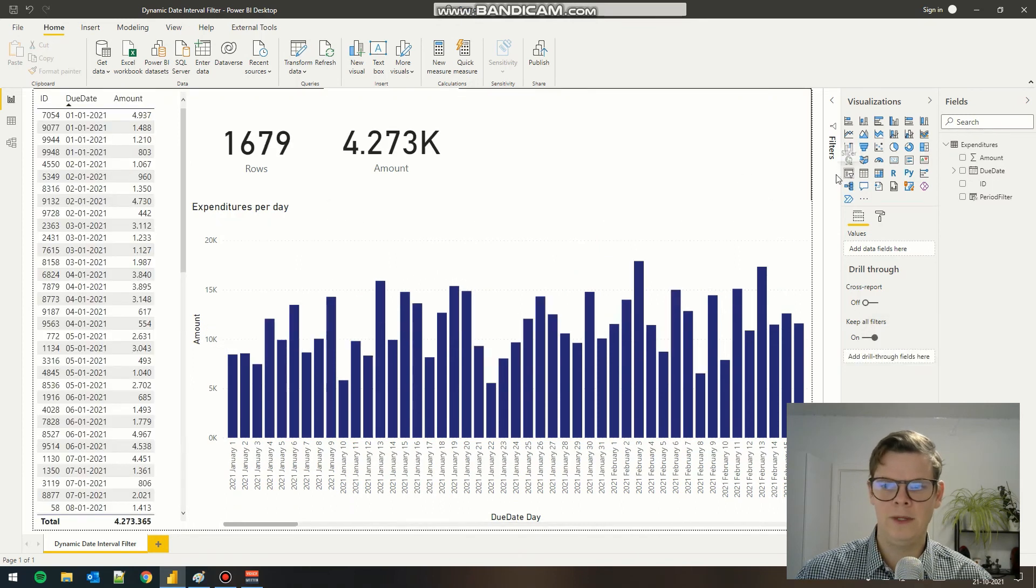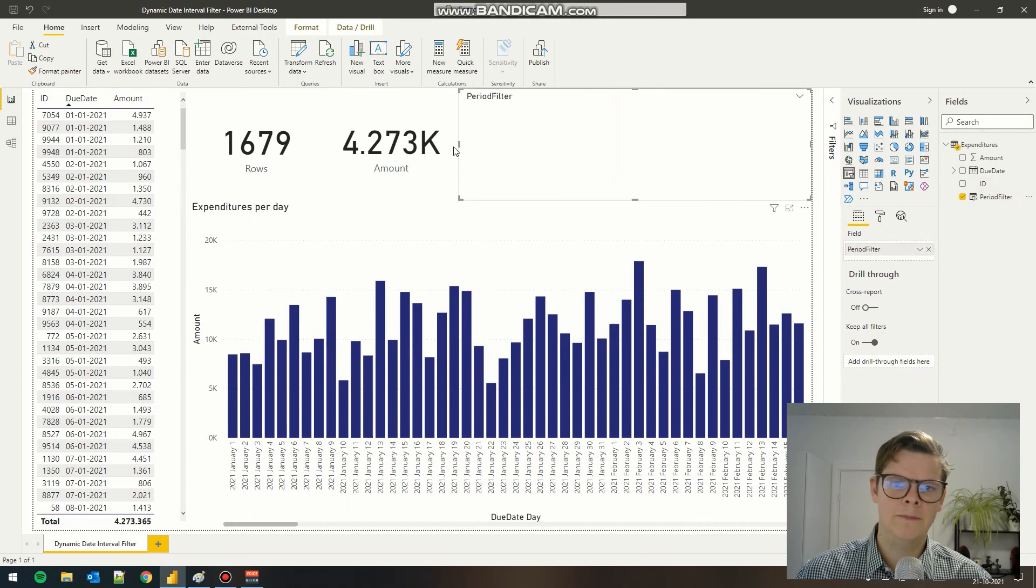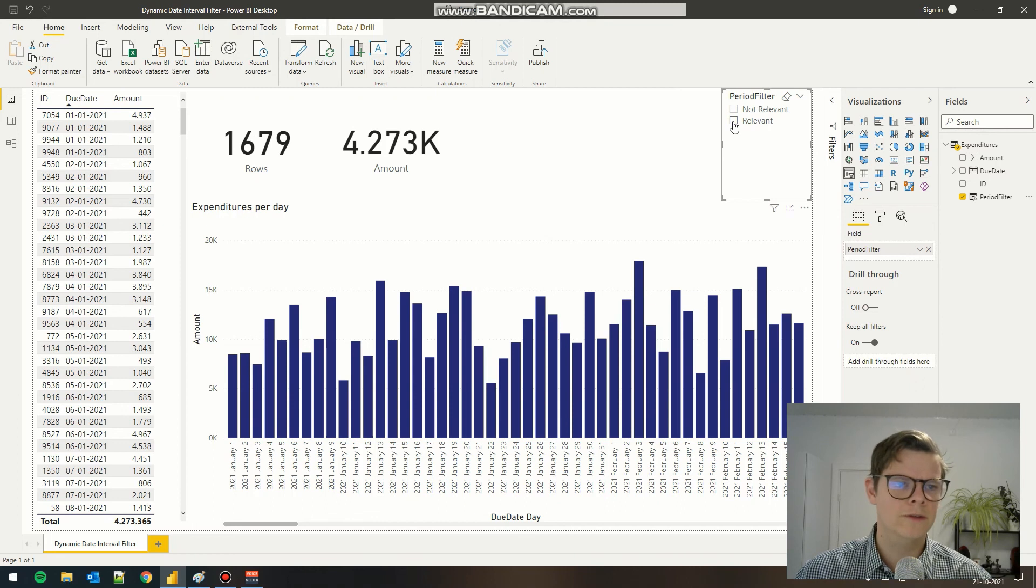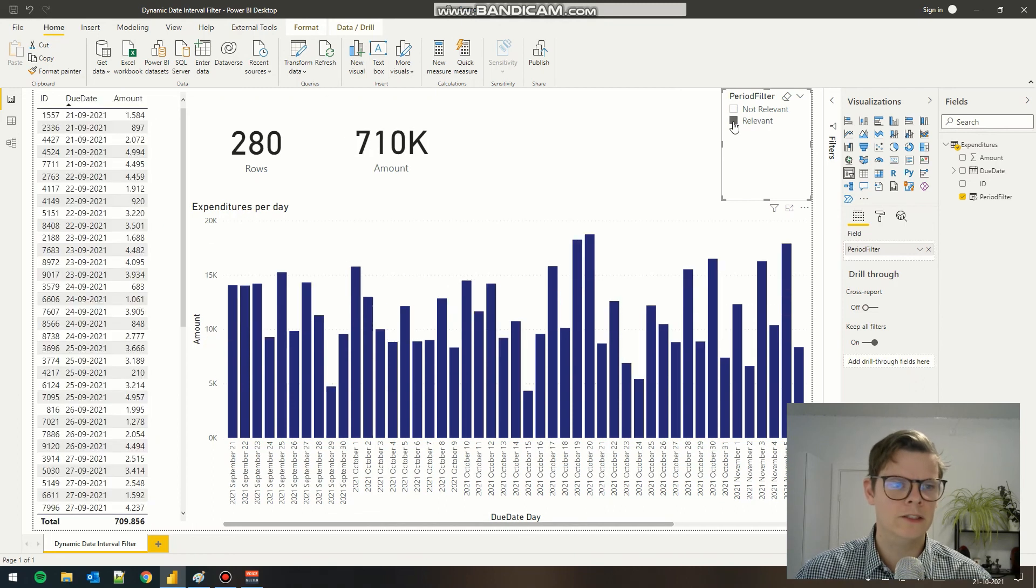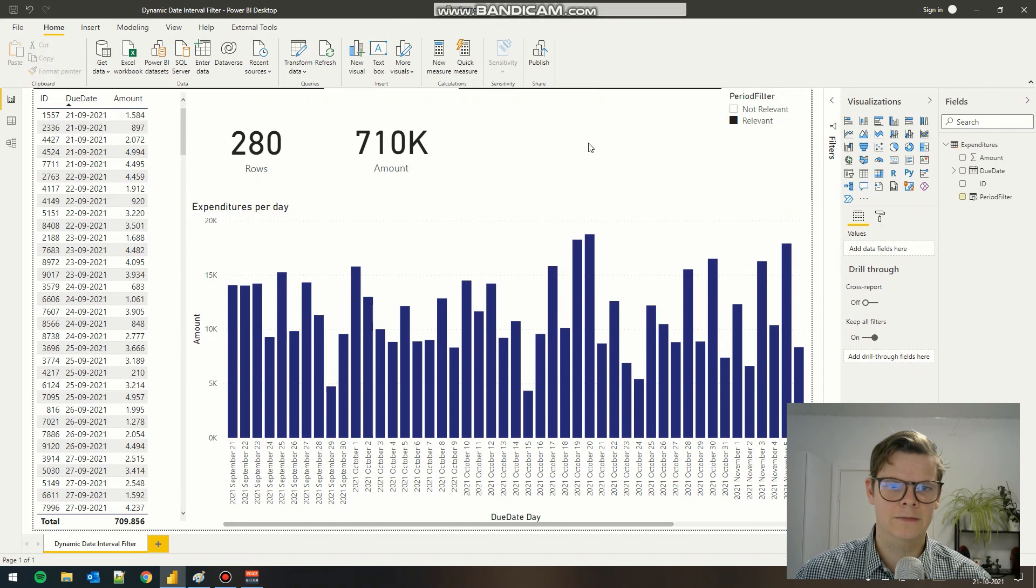just add it as a normal slicer and put it up here. Now the end user can choose whether or not to show all the data or just the defined data in this case.